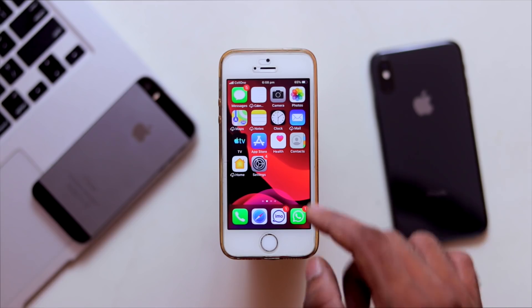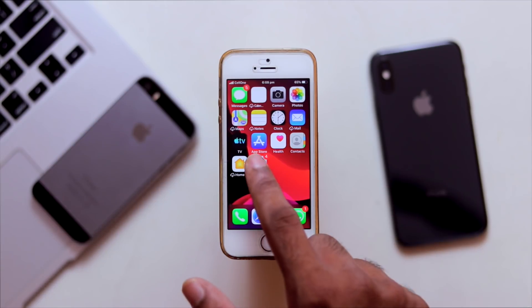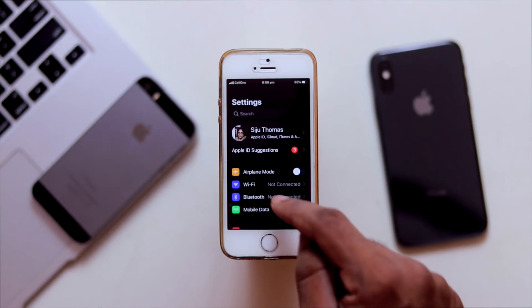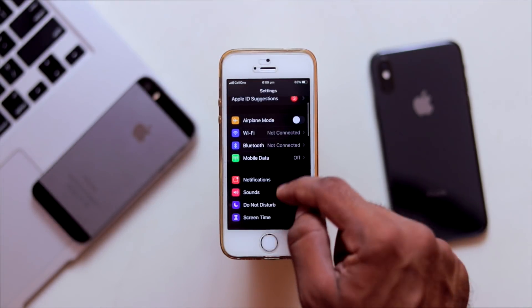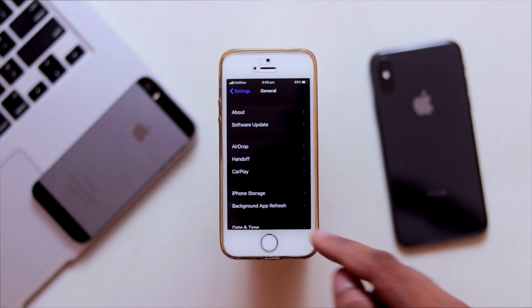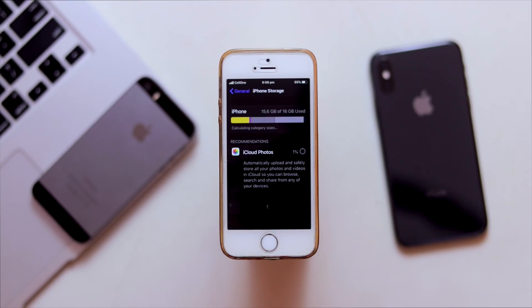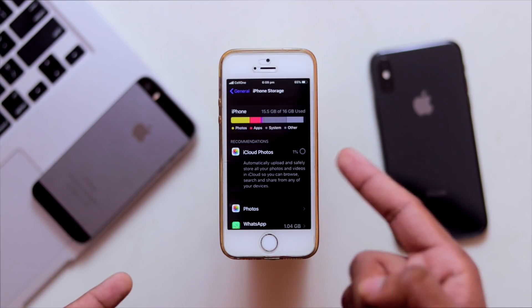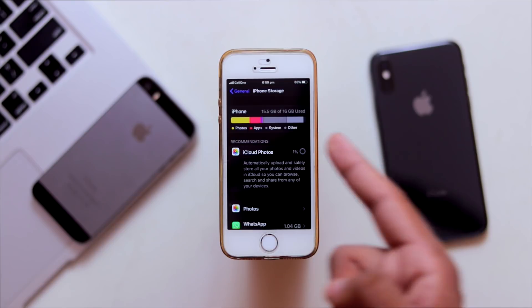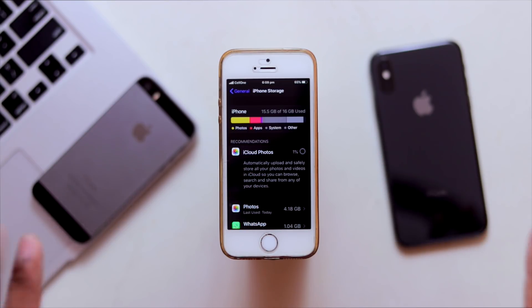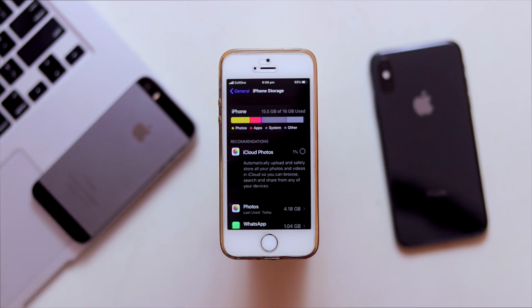Without any further ado, let's roll the video. What we are going to do now is go to Settings, then go to General, and then click on iPhone Storage. This storage shows 16GB.